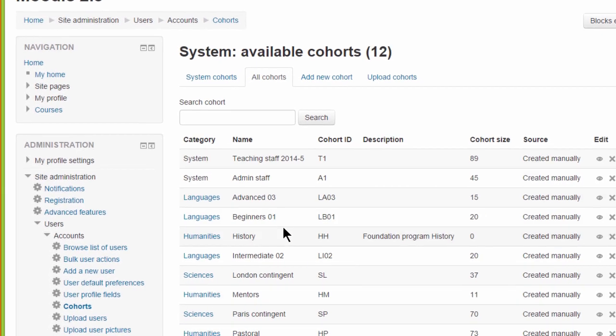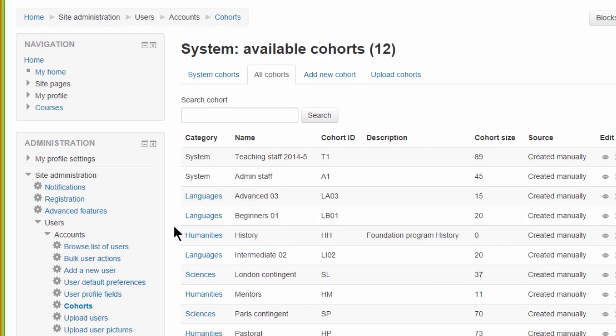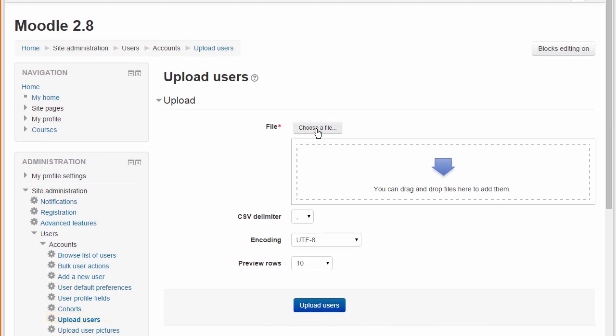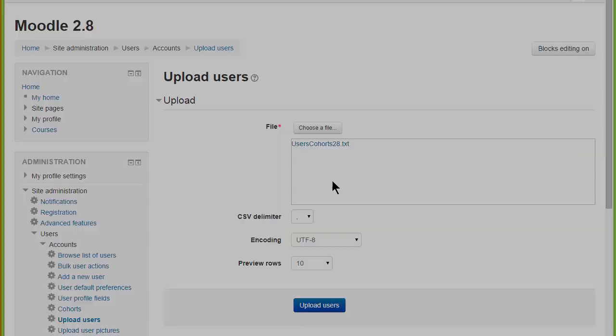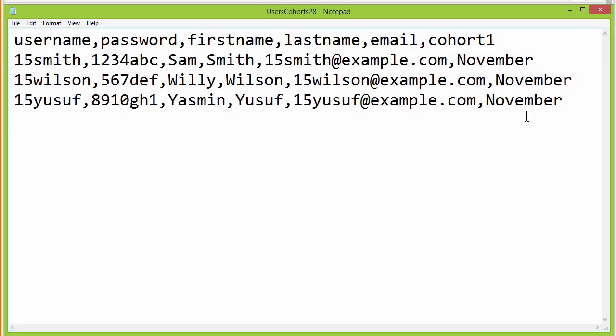If we now go to Site Administration, Users, Upload Users, another new feature is that when uploading students with a CSV file, cohorts can be created at the same time and the new users enrolled into them.